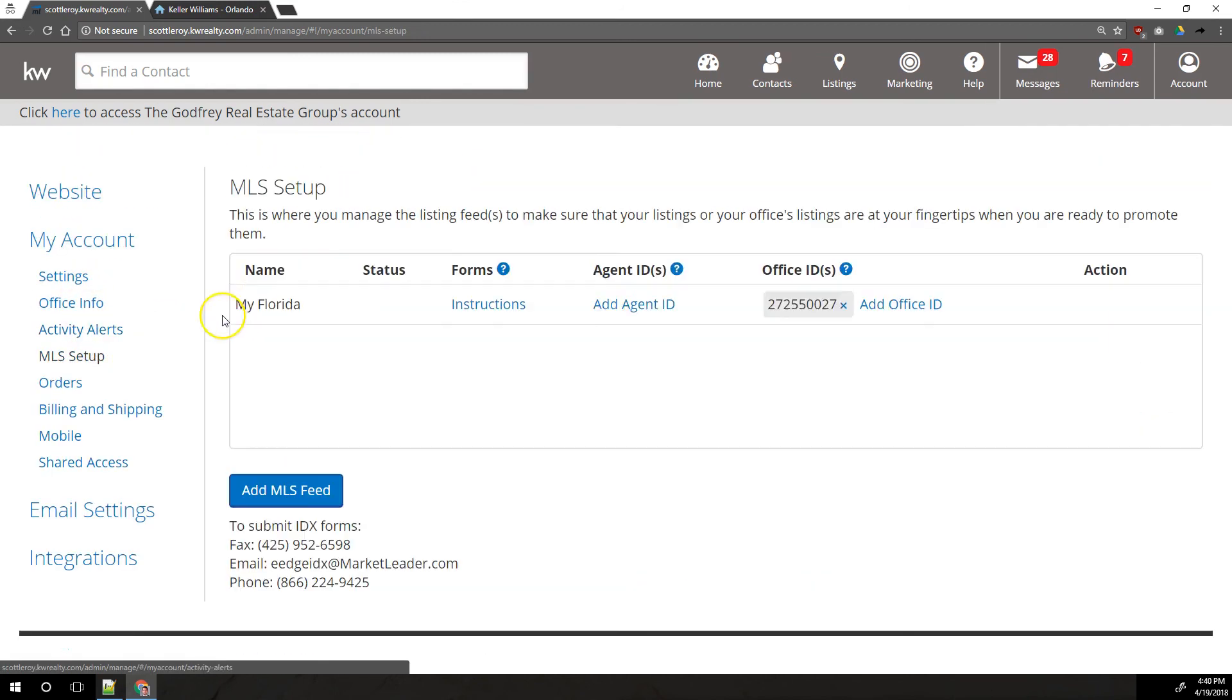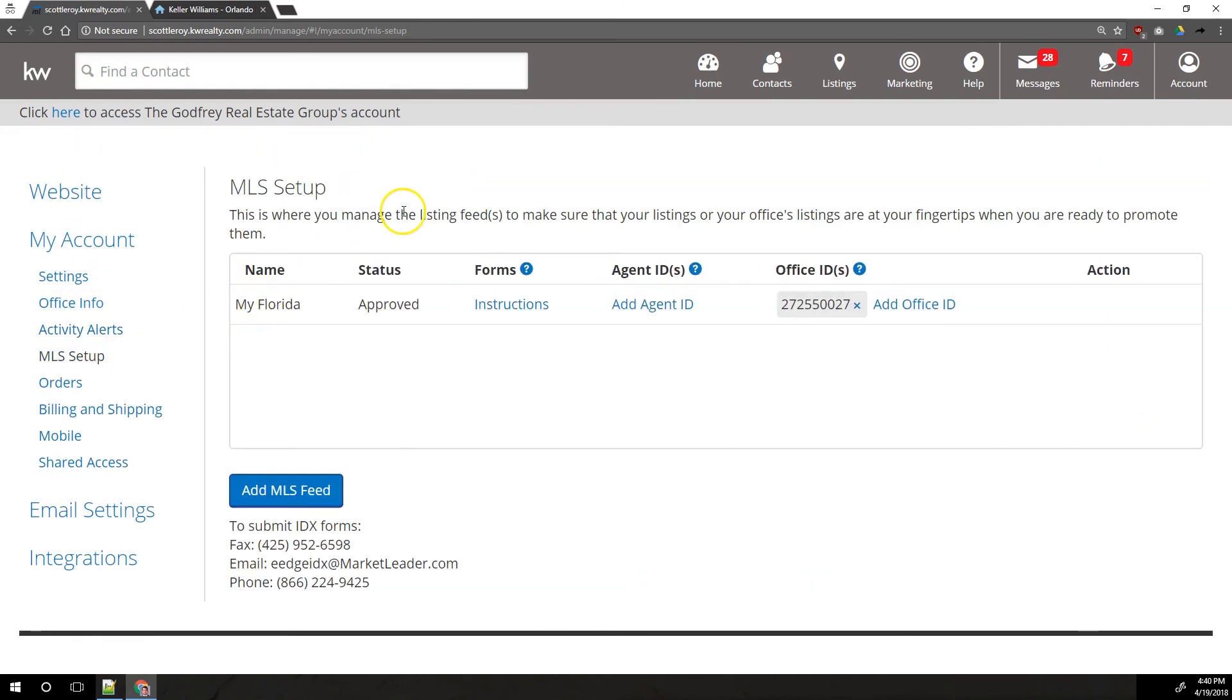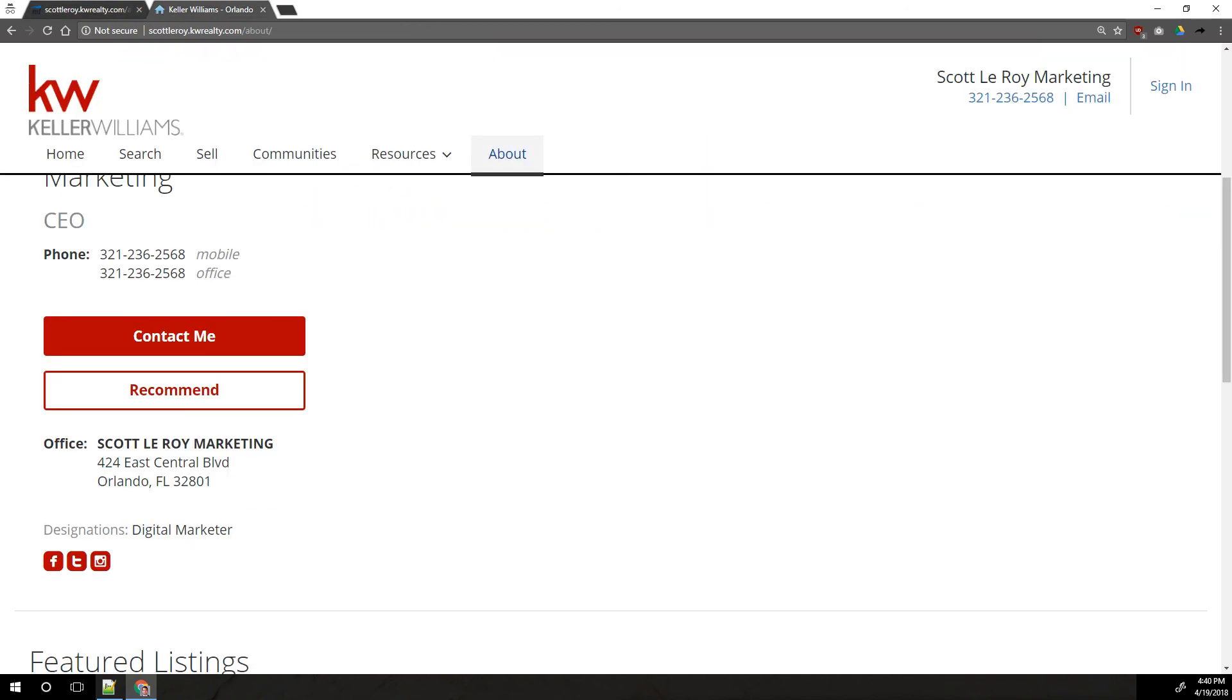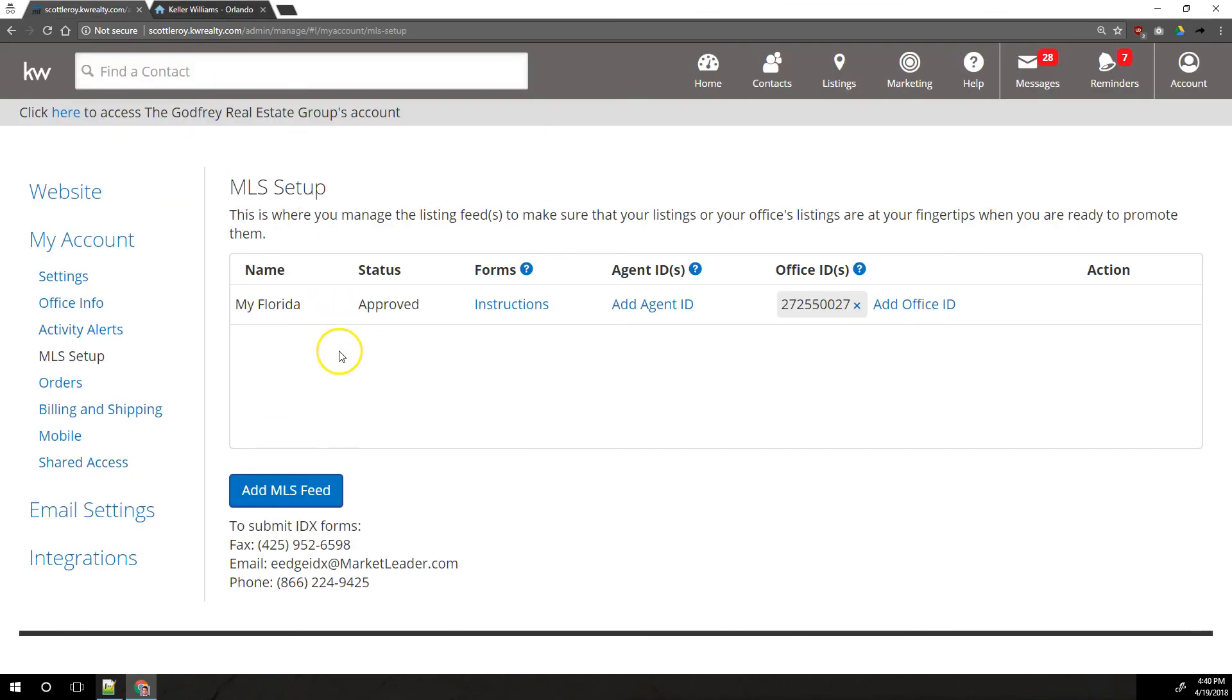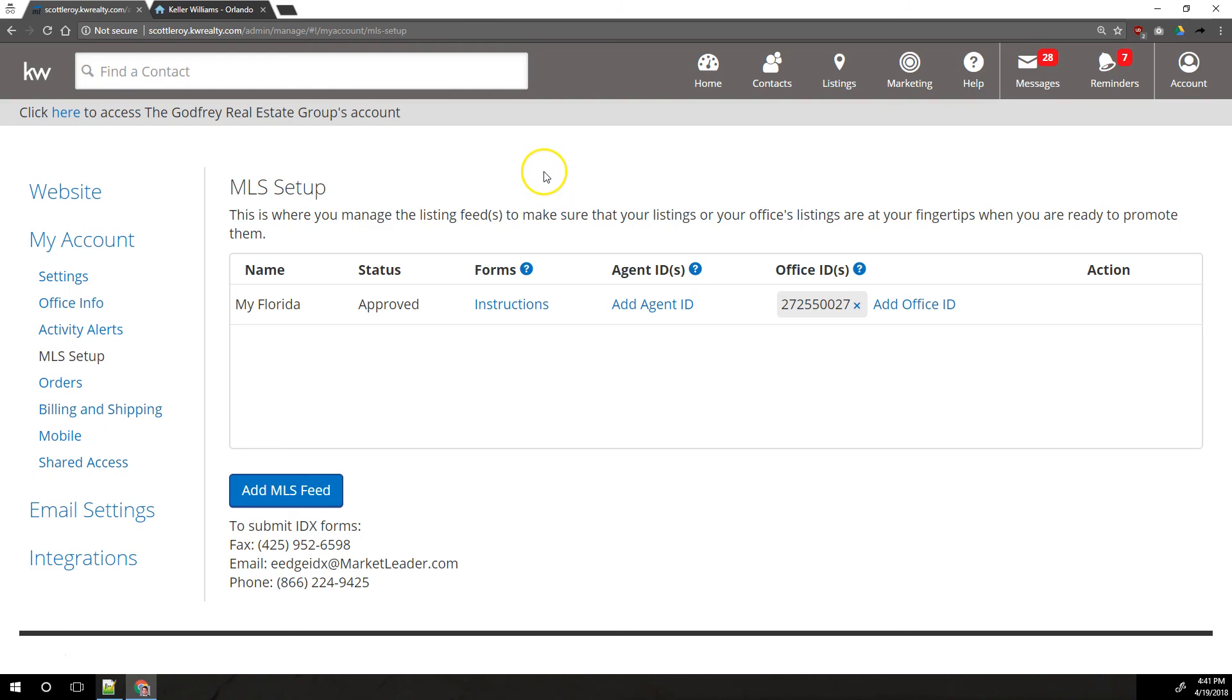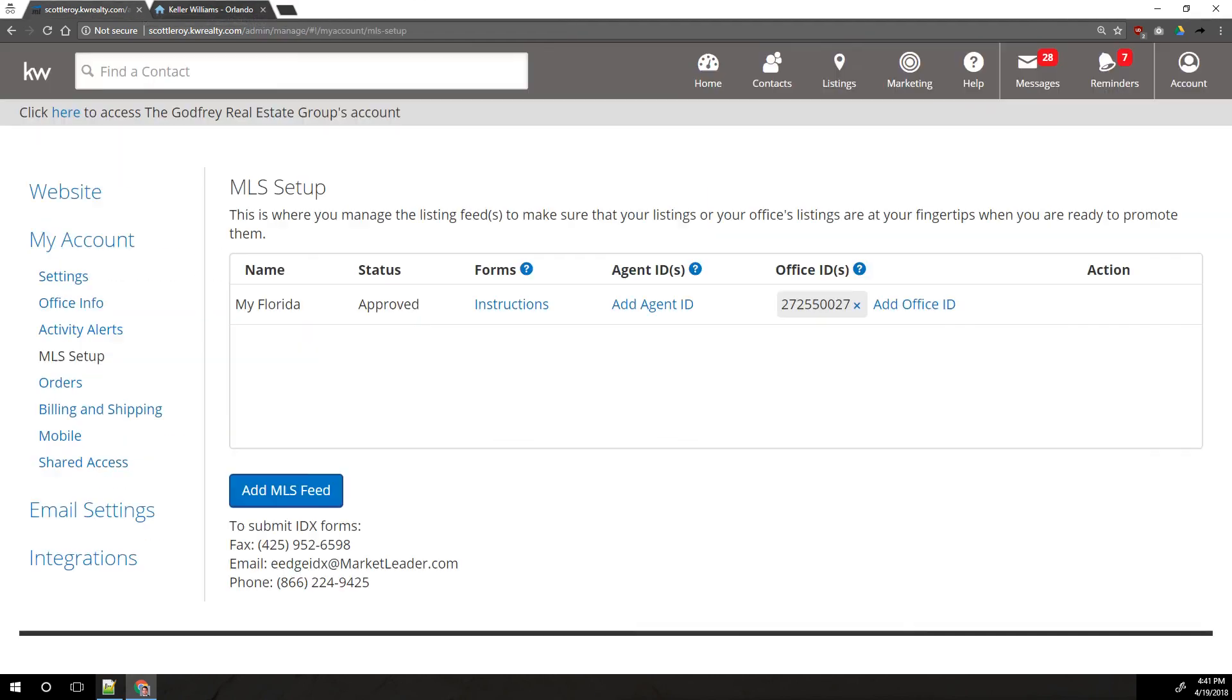And then lastly, we've got the MLS setup here. This is where you would set up the MLS feed for listings to go to your website. By default, only the KWLS is going to be shown on your website. Only KW listings will be able to be found on the search page. You would want to contact your market center leadership to get the IDX setup for the actual local MLS so that all listings in your area can be shown on your website when people search rather than just KW listings. We do do IDX setup for a handful of offices, but for most offices, you're going to want to contact your market center leadership and they can help you to get IDX setup on your website. If they tell you to contact us, feel free to. That's how you can set up your eEdge.